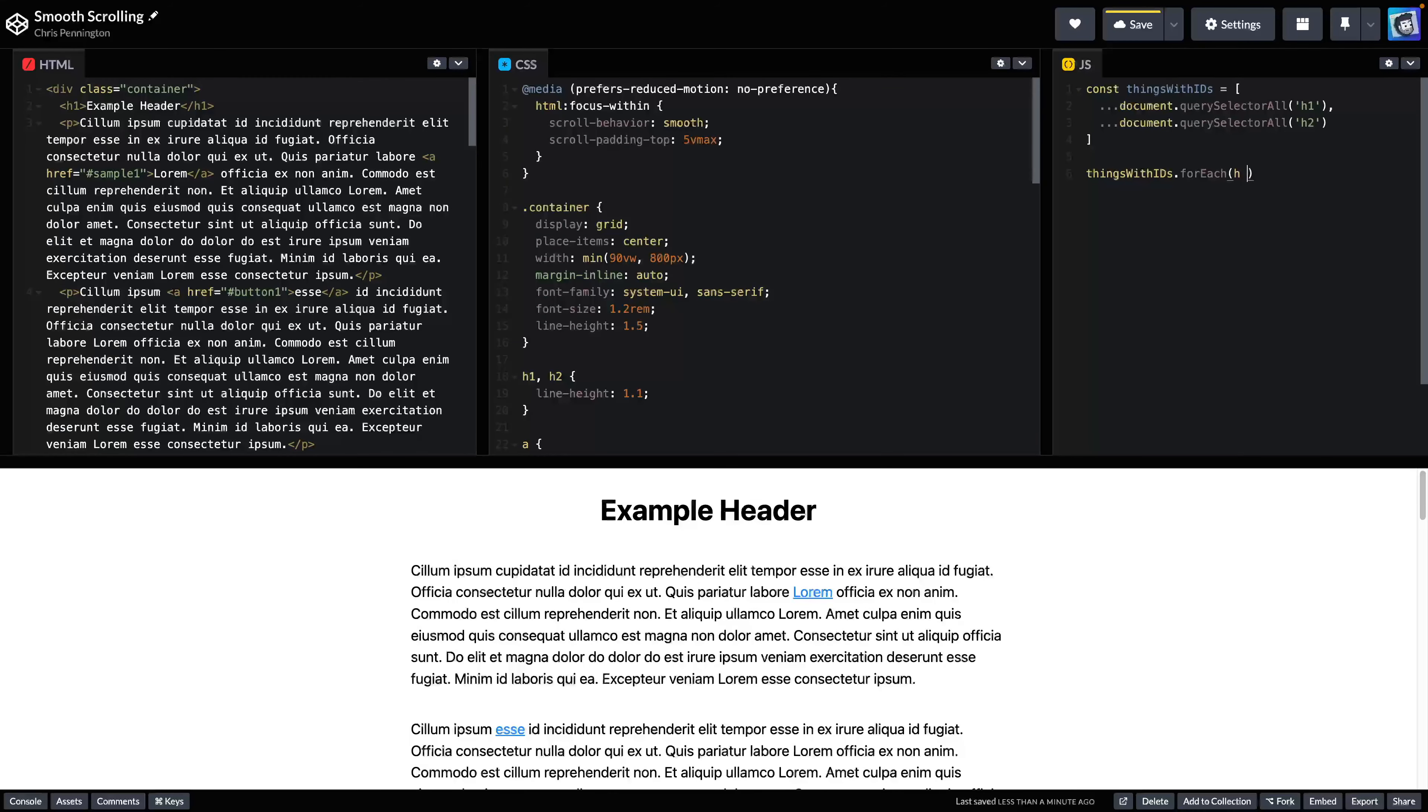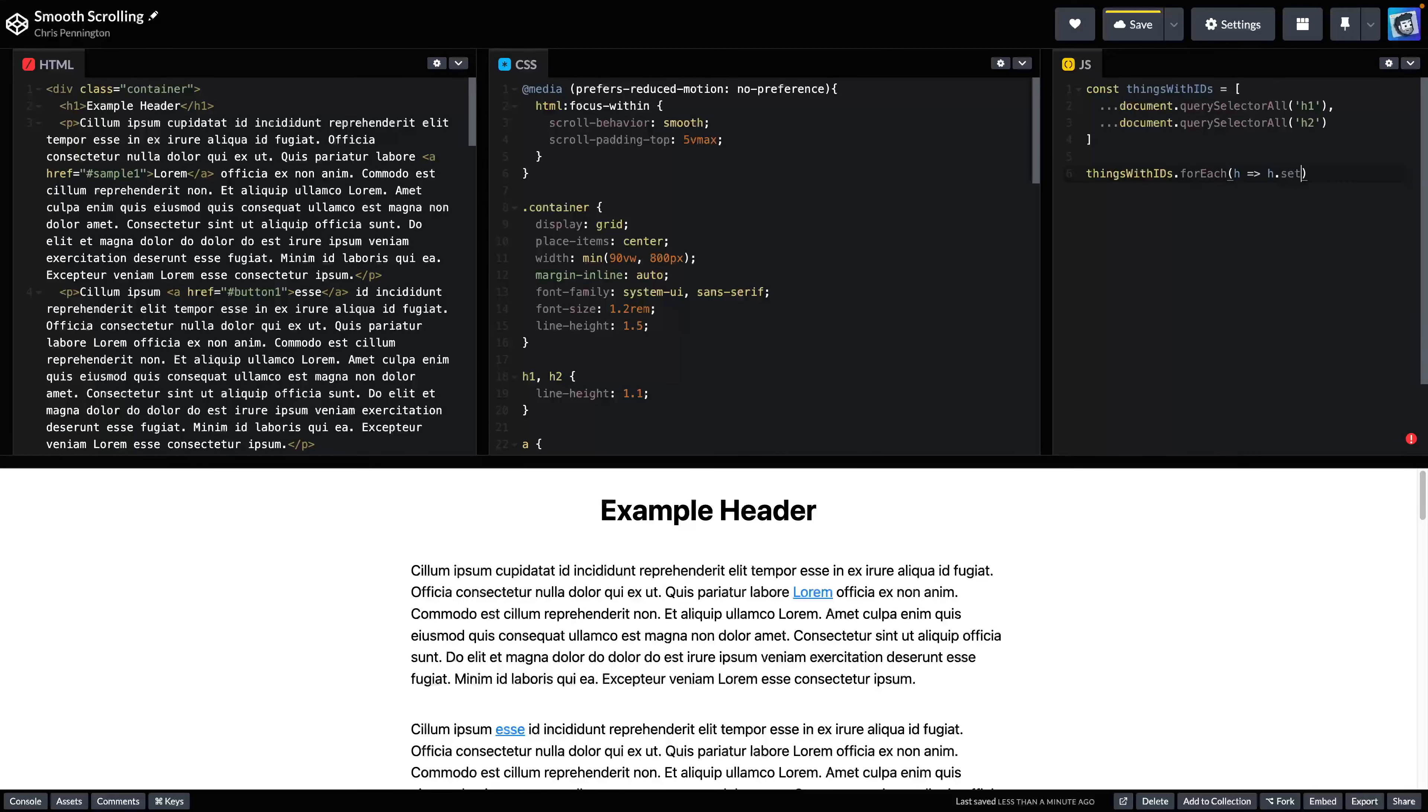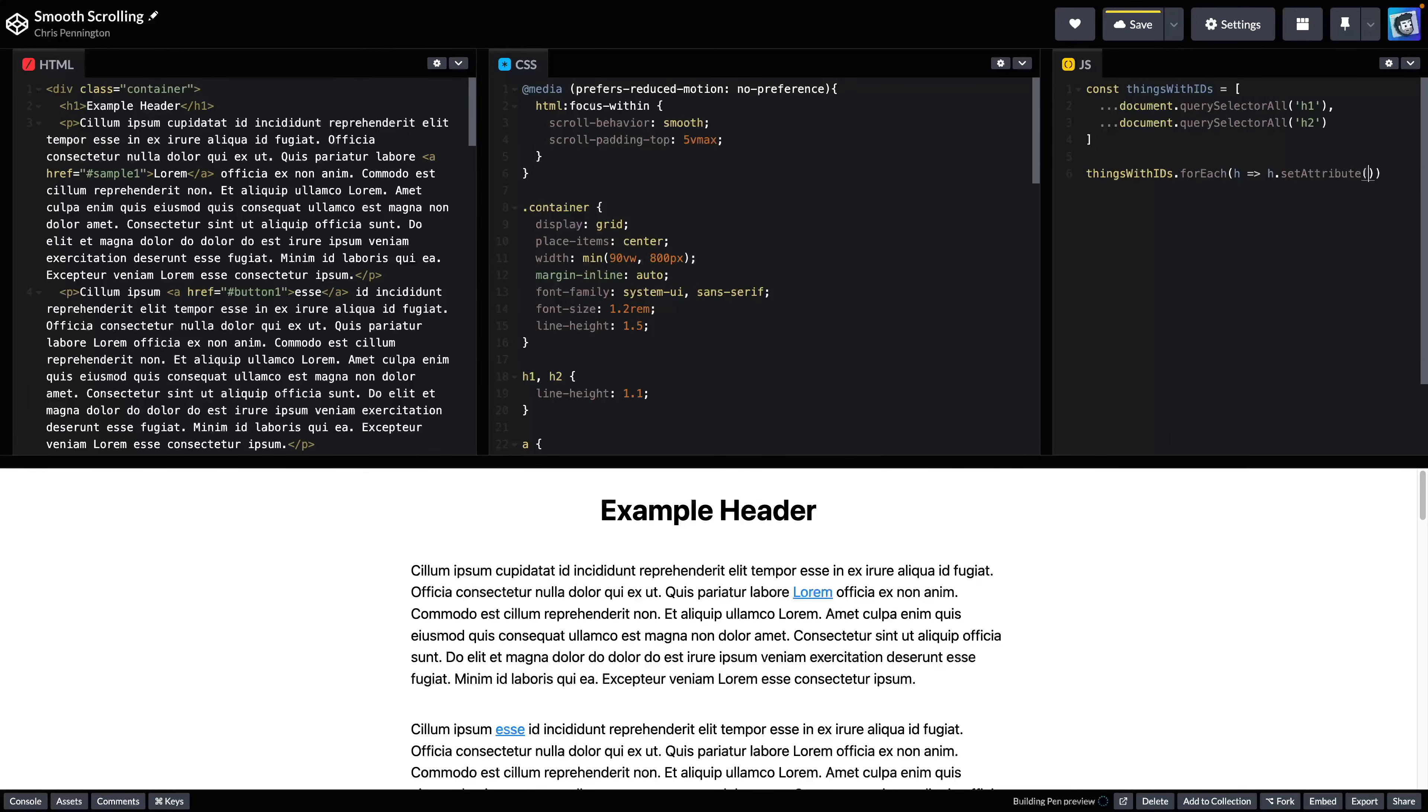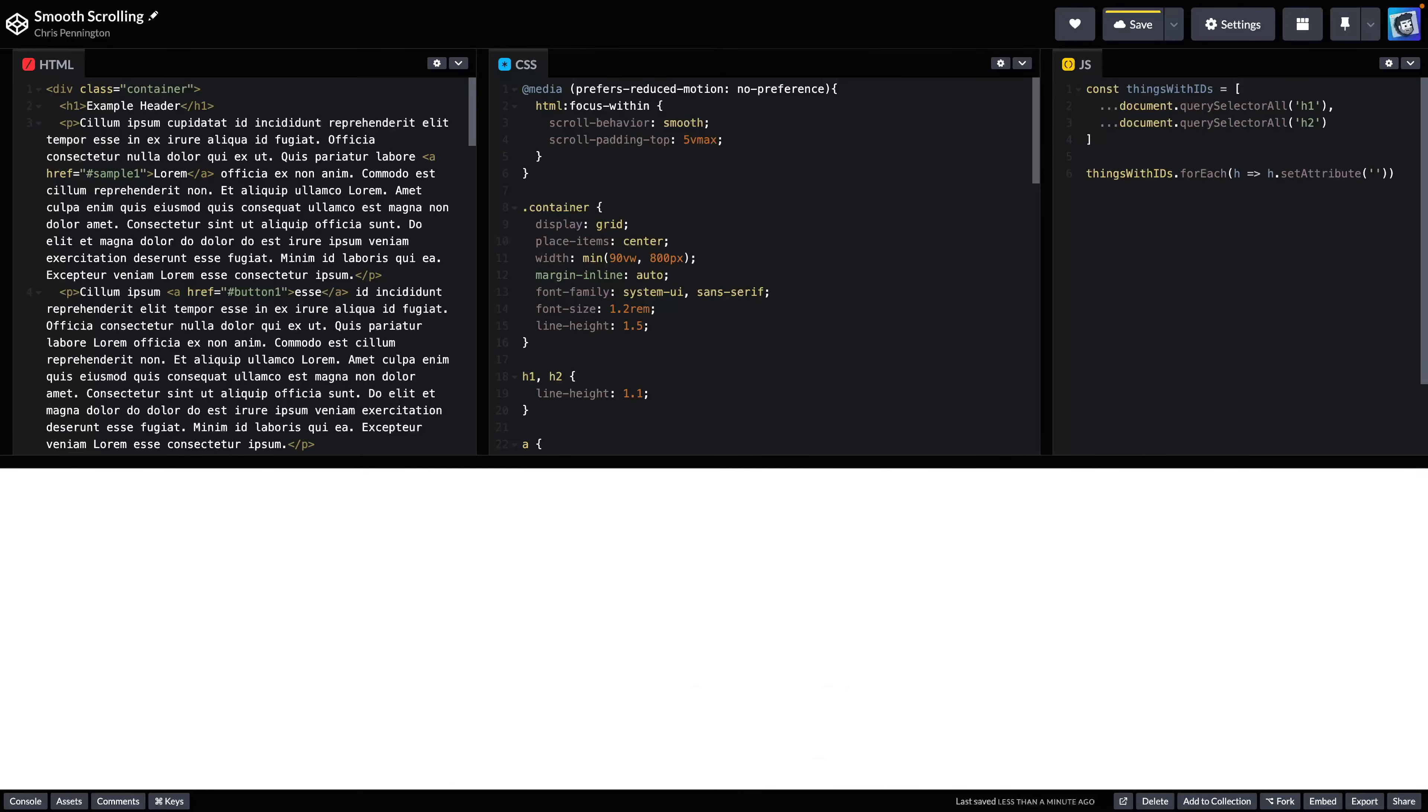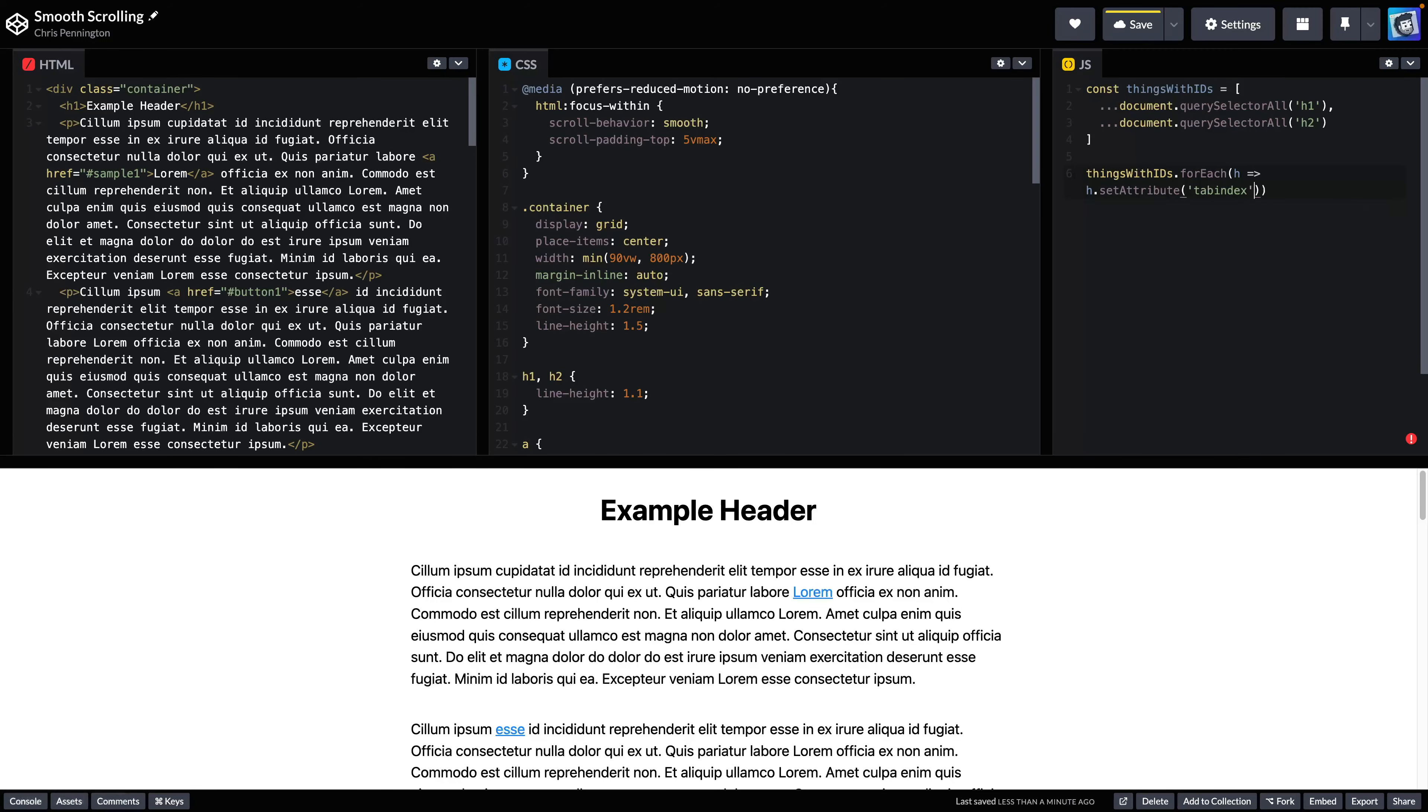And we'll say for each header, we want header.setAttribute. And what we're looking for here is tab index. And we want to set this to negative one.